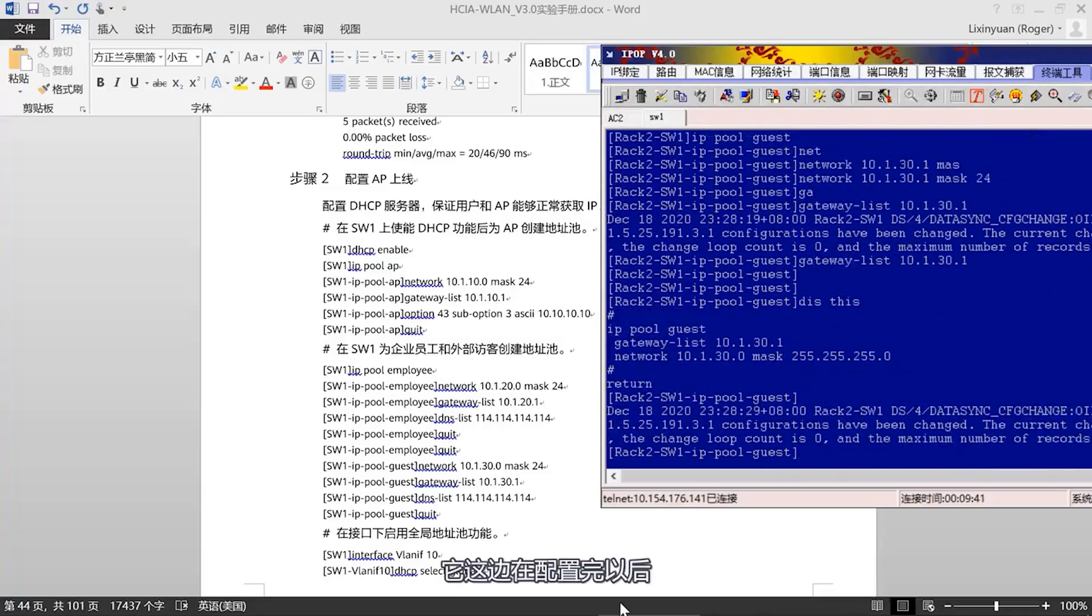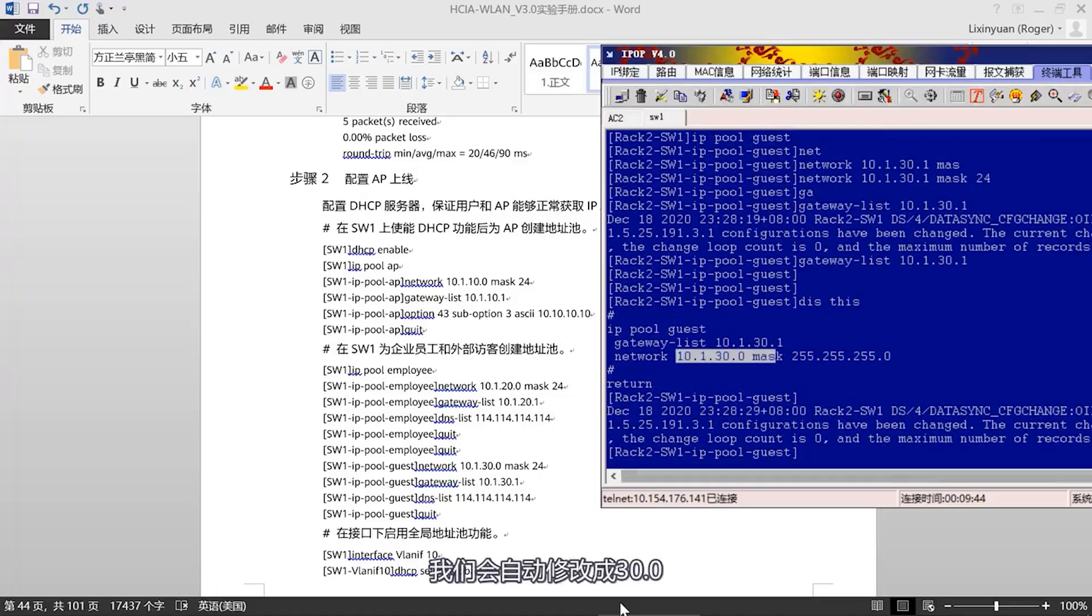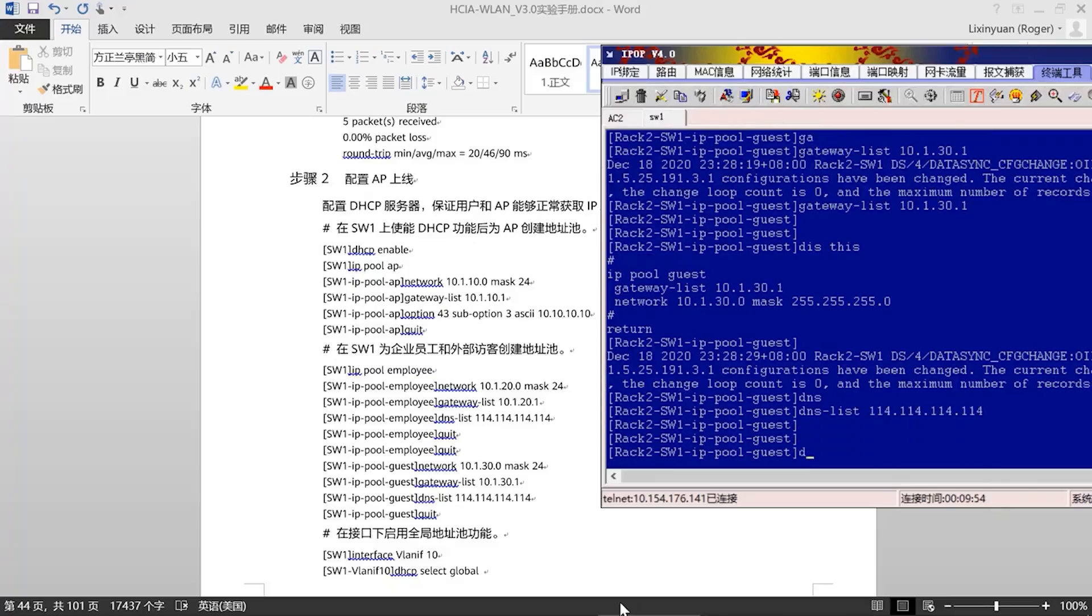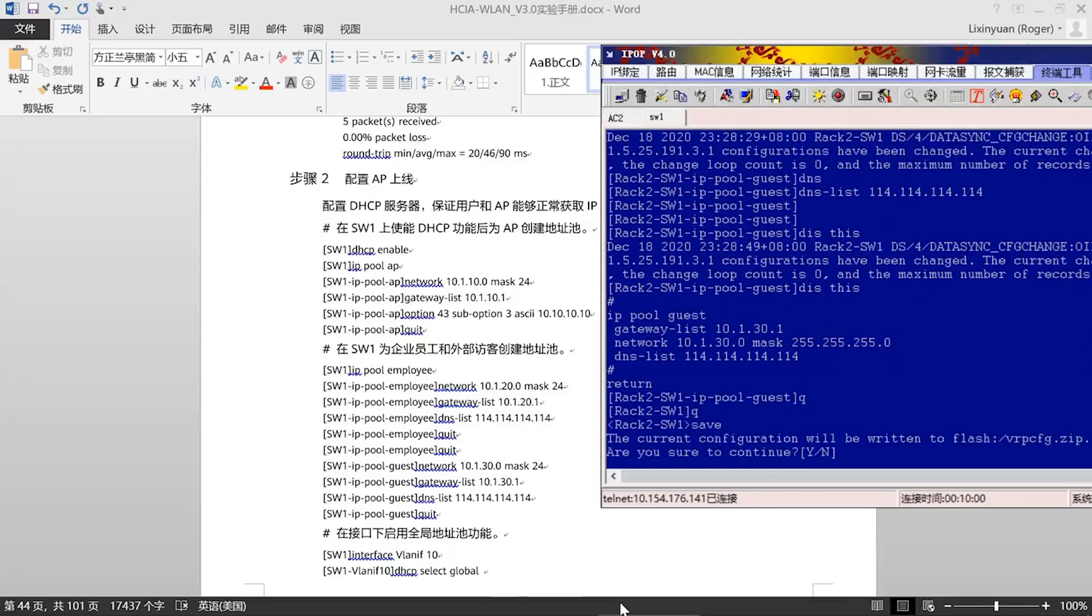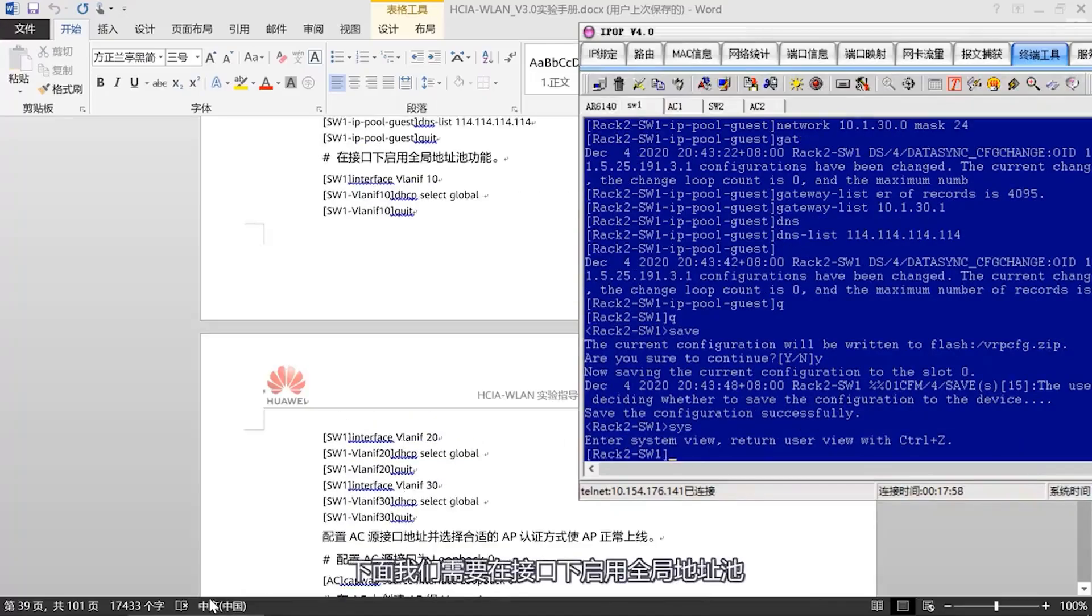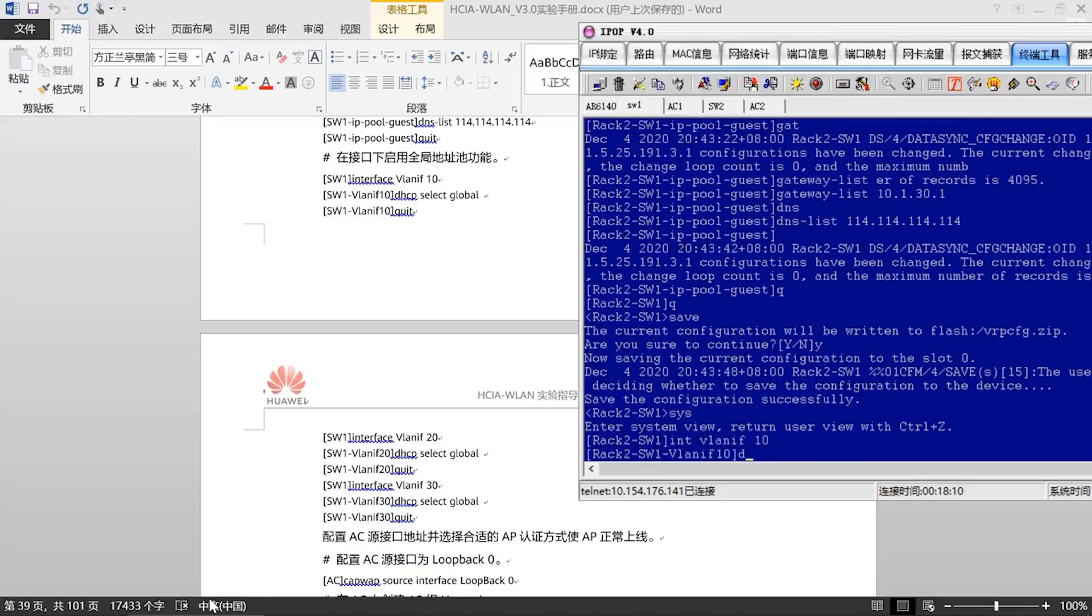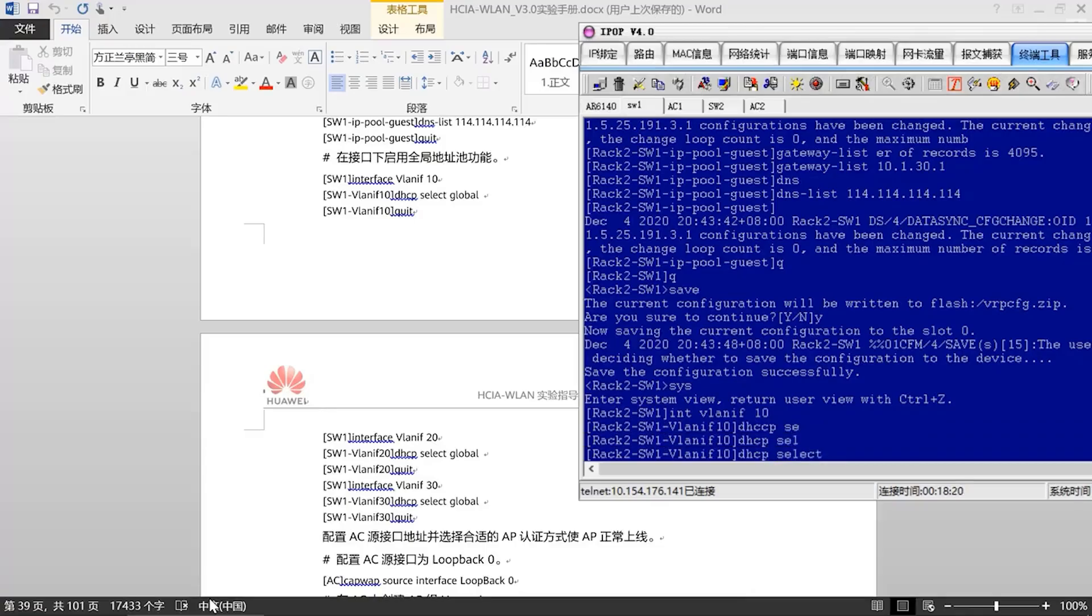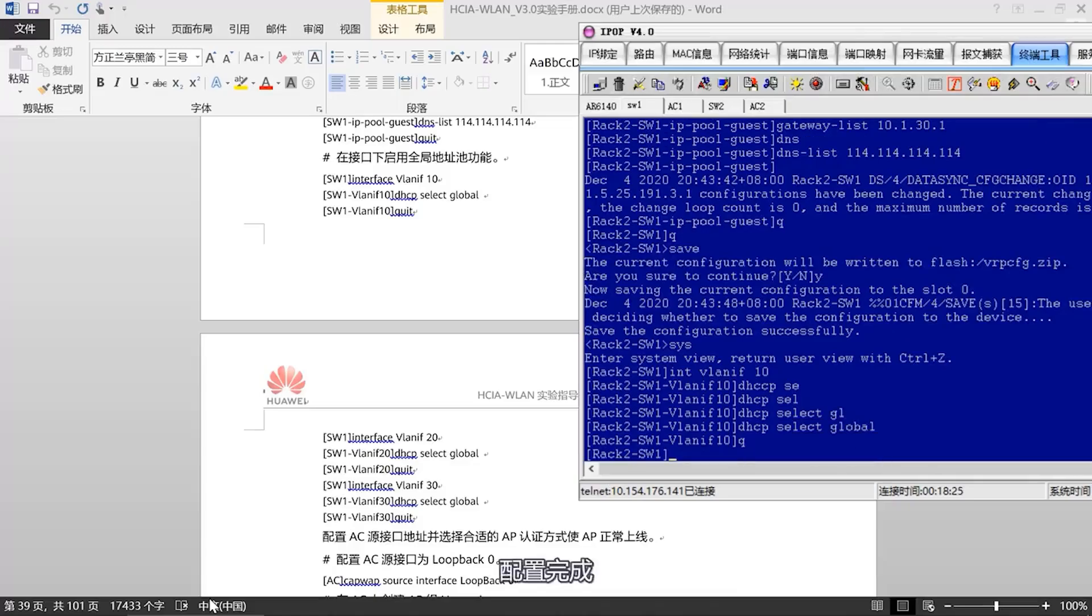Next, let's continue to configure the guest addresses. Network 10.1.30.1, 24-bit mask. The gateway is 10.130.1. After the configuration is completed here, if the configuration is this number, we will automatically modify it to 30.0. Continue configuring DNS. Check it. Configuration is complete.